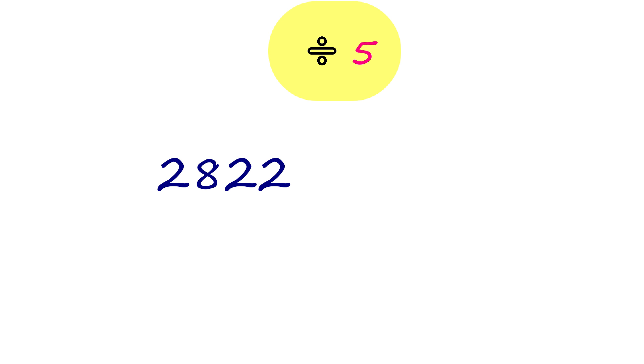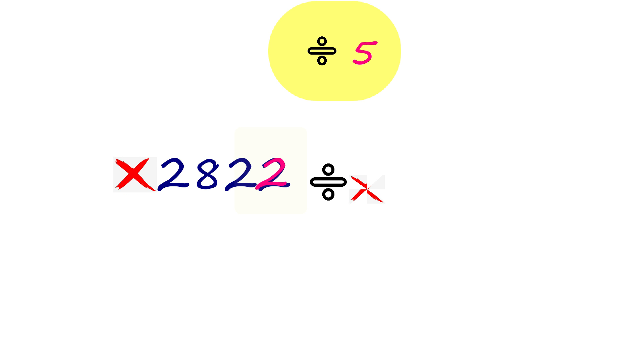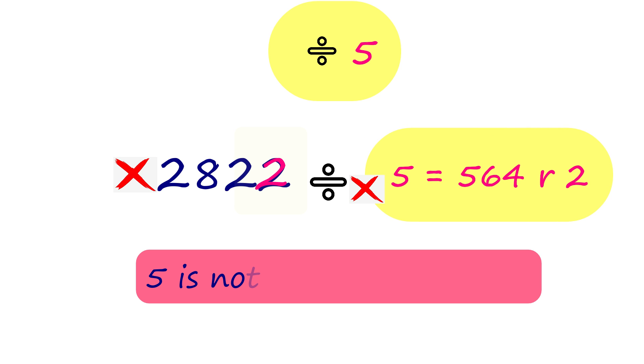2,822 ends with 2, making the number not divisible by 5. So, 5 is not a factor of 2,822.